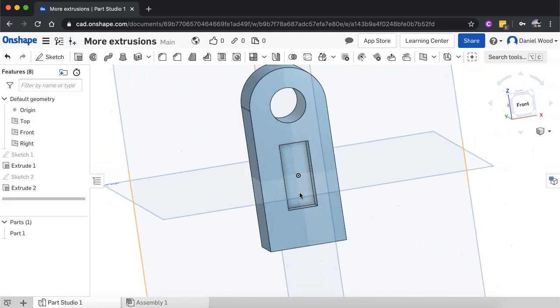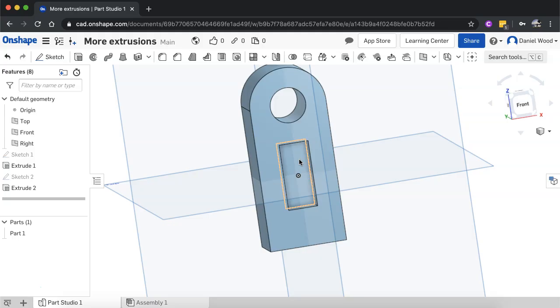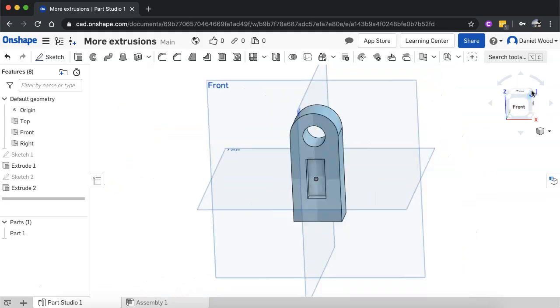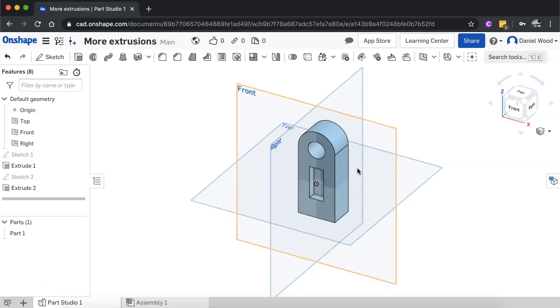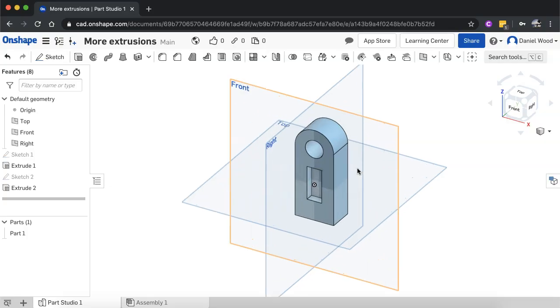Okay and again it could, I could have used any of the different shapes, I could use the line tool, circle tool, arc, rectangle, doesn't really matter. All right so that's how to cut through a shape using the extrude tool in Onshape. Thanks for watching.